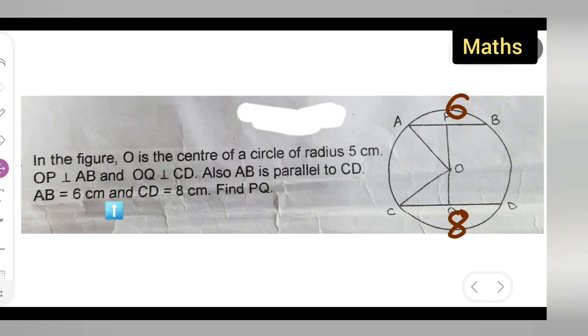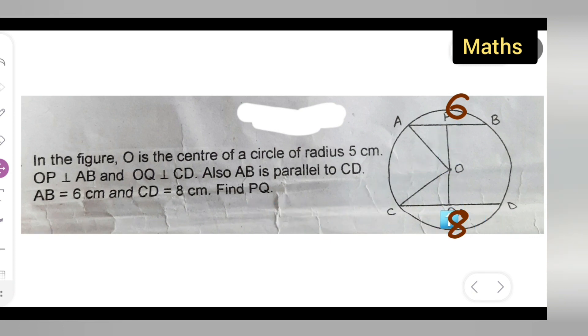AB is 6 cm, CD is 8 cm. You have to find P and Q — this vertical line — you all have to find out the distance PQ.